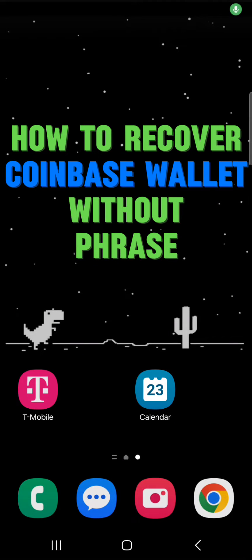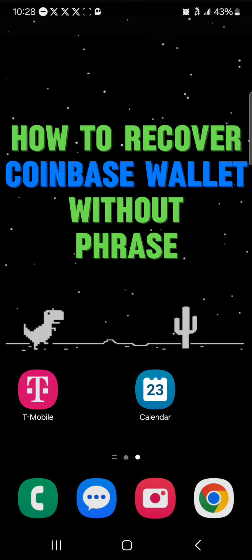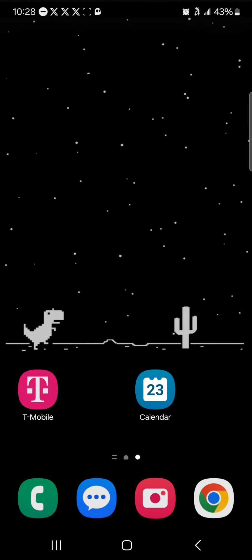Hello guys and welcome to another tutorial video. In this short tutorial video I'll be showing you how to recover Coinbase wallet without phrase. The phrase we're talking about is your secret phrase, so I'll be showing you how to recover your Coinbase wallet without a secret phrase.